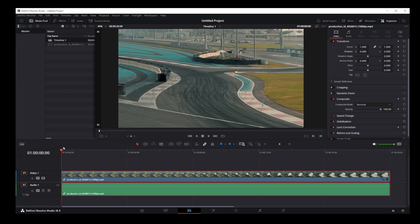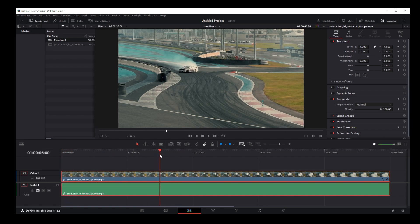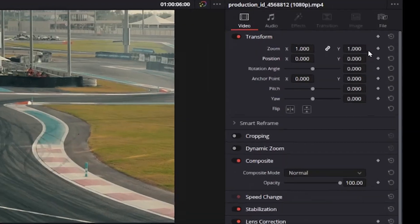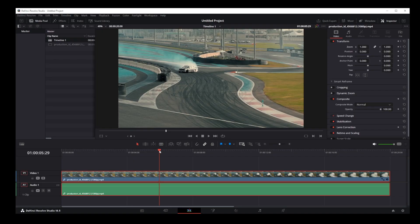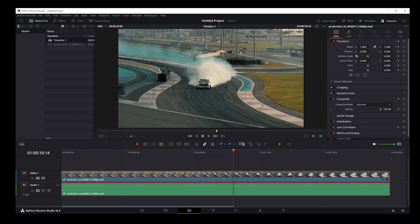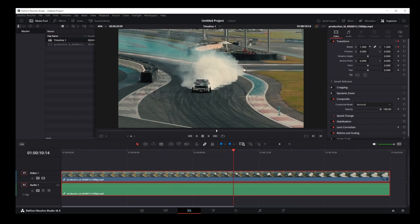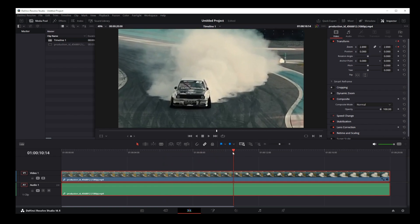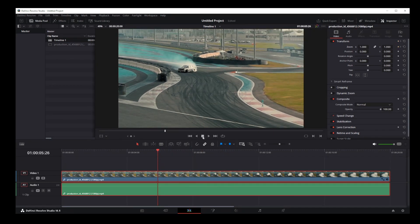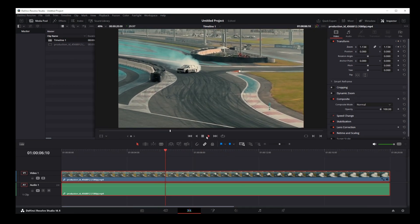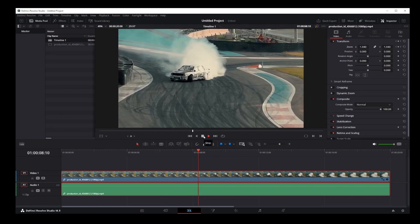If you want to gradually animate the zoom and crop effect, move your playhead to the place where you want that effect to start. Click on the diamond to the right of the zoom effect to make it orange — that's going to place a keyframe at that point. Play the video to another location and zoom in again. We've just created a dynamic zoom that automatically zooms in as the video plays.